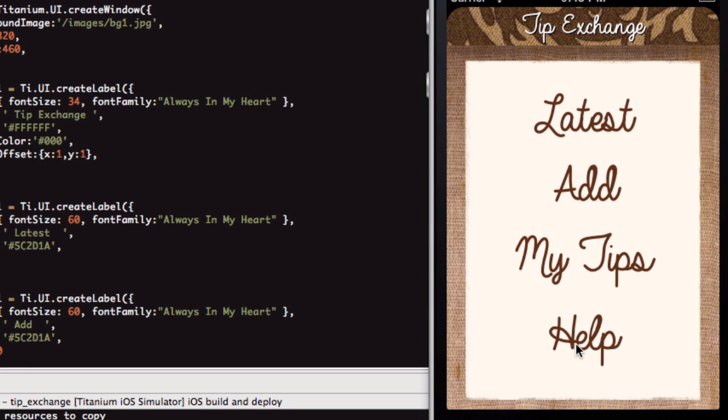Then we have these four here, which for this demonstration purpose are just the buttons that you click to get to the other windows. As you can see, I'm using the custom font on this.